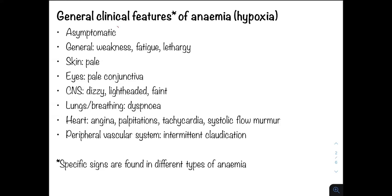The reason why patients are usually asymptomatic is because slowly and gradually falling haemoglobin levels give time for the body to adjust and compensate. This includes haemodynamic compensations as well as enhancement of the oxygen-carrying capacity of haemoglobin. An example includes a rise in 2,3-BPG causing a right shift in the oxygen-haemoglobin dissociation curve, meaning oxygen is more readily delivered to the tissues.